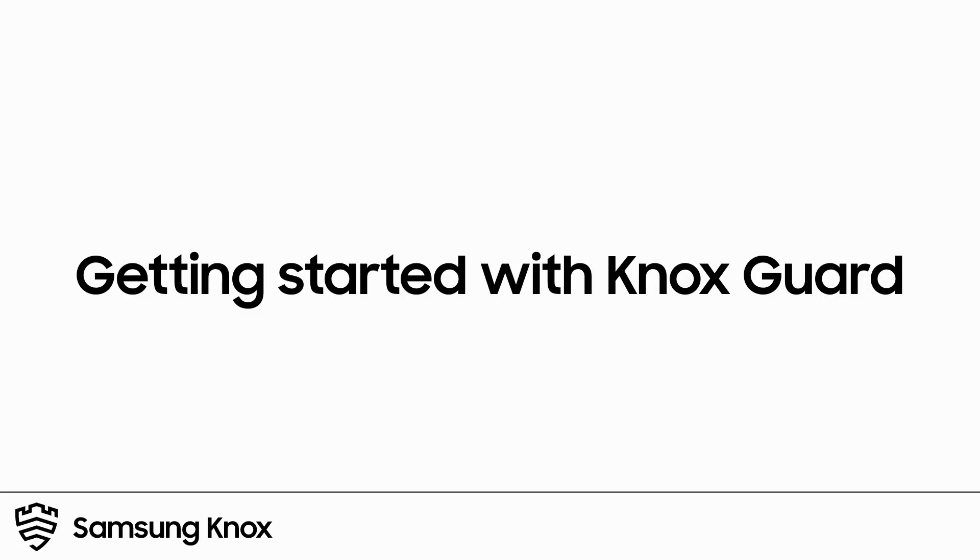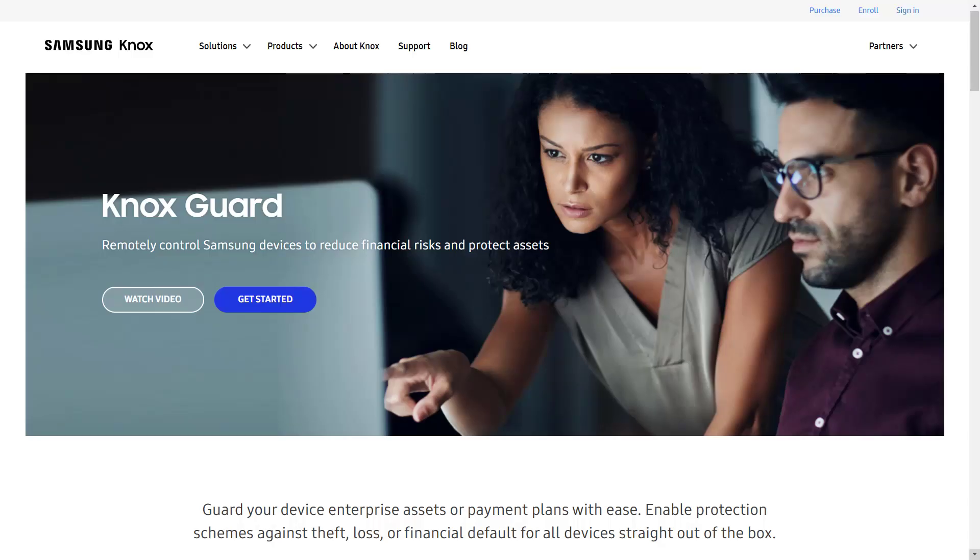Welcome to the Knox video training series. In this video, we'll introduce you to the features available in the Knox Guard console. Knox Guard is a cloud-based service designed for carriers, banks, mobile device retailers, and other organizations that want to protect their mobile devices from theft and financial risk.